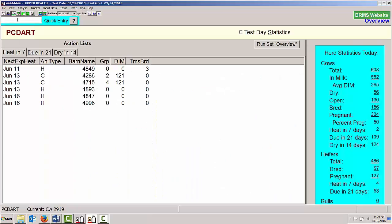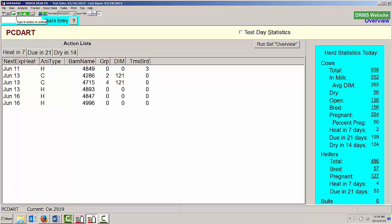Same thing would happen if I wanted to print. I could type in Print space 64, and that would print out my High SCC counts. The Home key brings me back to this Quick Entry box, so I can use the Quick Entry key method to move around within PCDART.